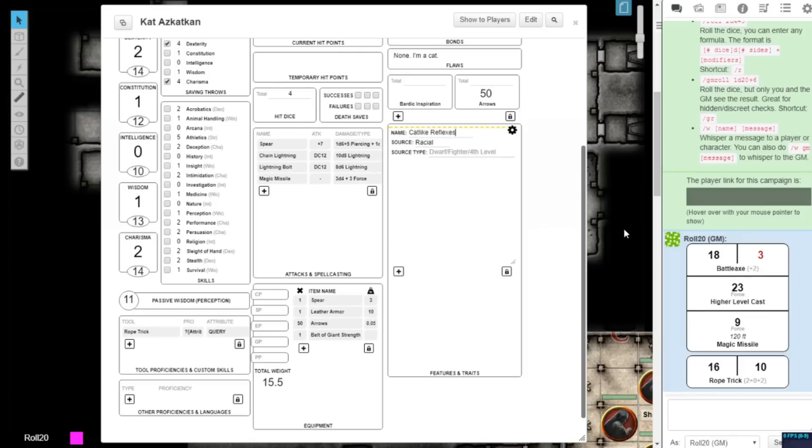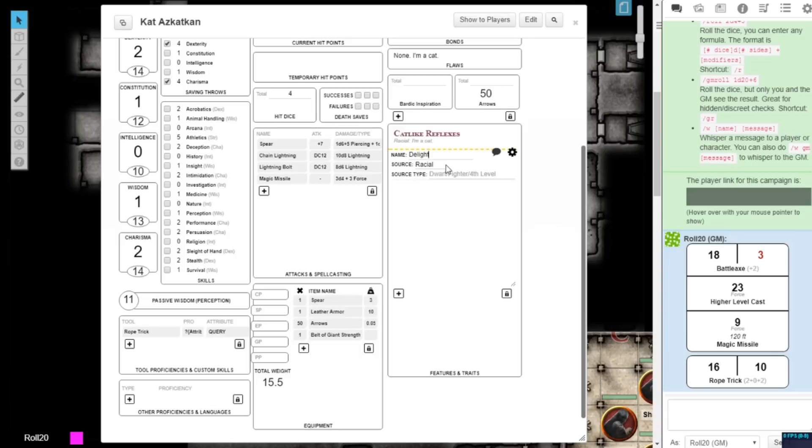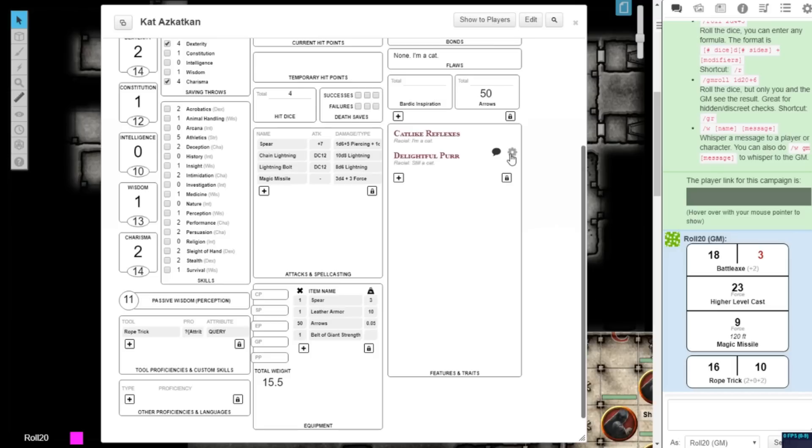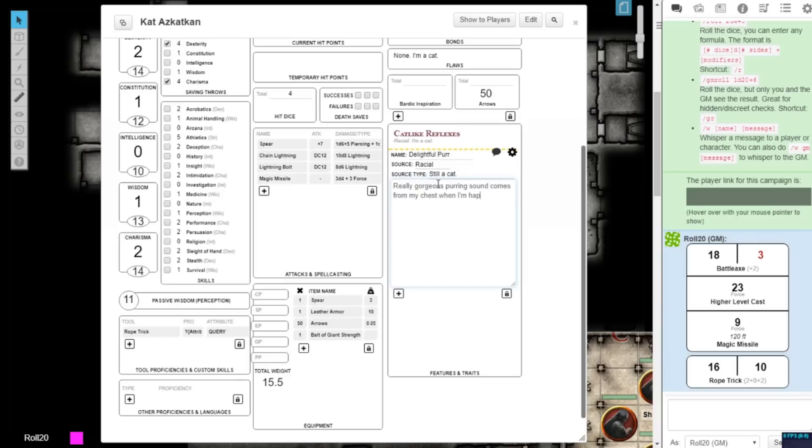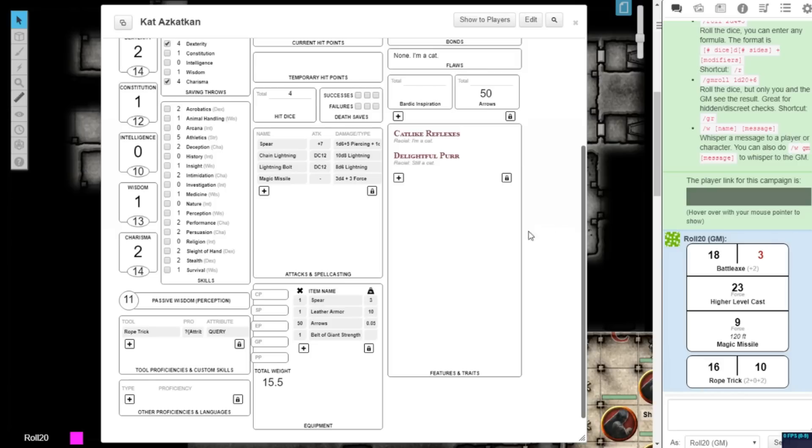Repeating sections have been added to the Features and Traits section, as well as the Other Proficiencies and Languages section. Instead of simple text boxes, you can now add multiple separated entries in these sections. When Features and Traits are added and saved, they will be automatically updated to display attractive text formatting. You can also click the full description of the trait or feature to hide it, if your character sheet becomes too crowded.